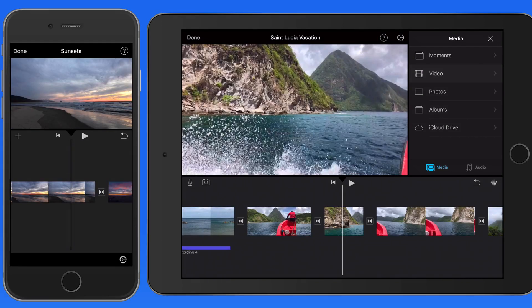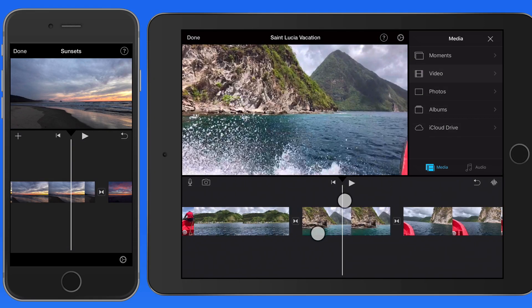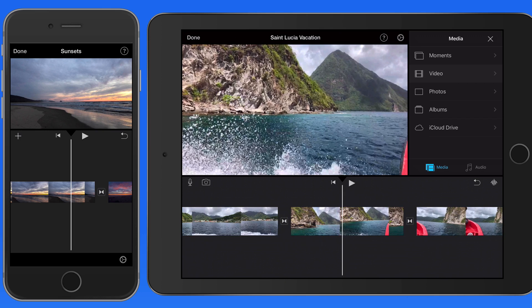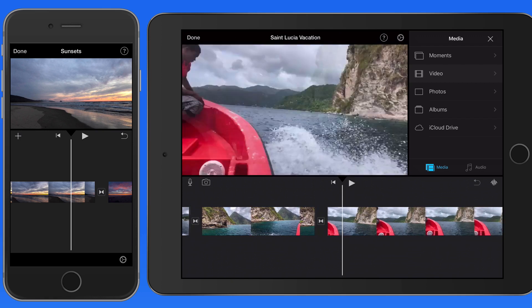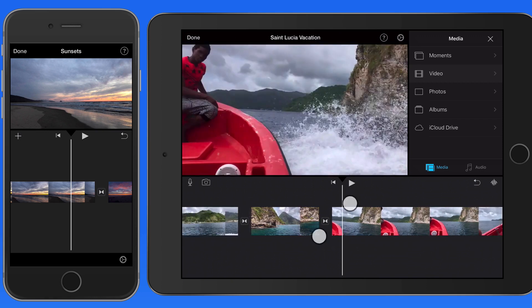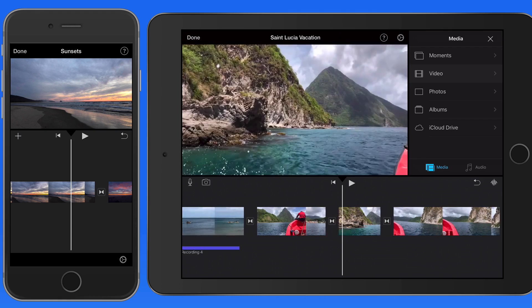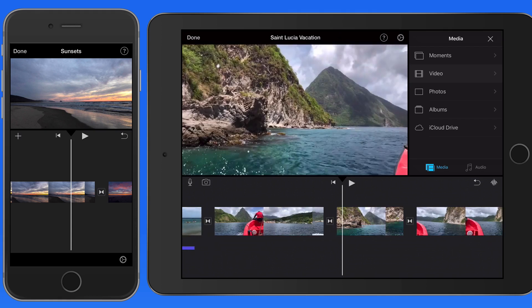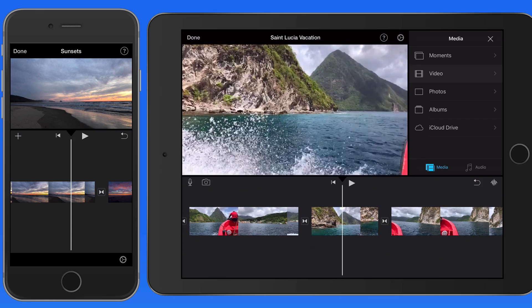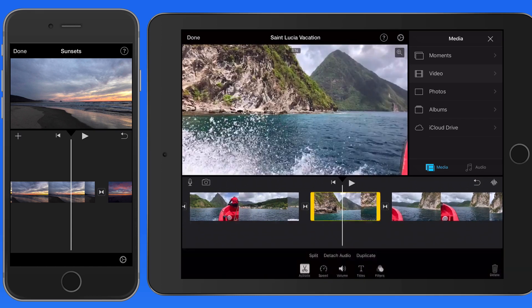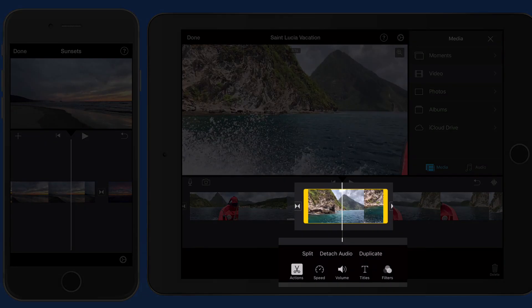Use a two-finger pinch or spread to zoom out or in on the timeline, which will adjust the perceived size of the clips, but not their actual length. Tap on a clip, transition, or title to select it in the timeline.